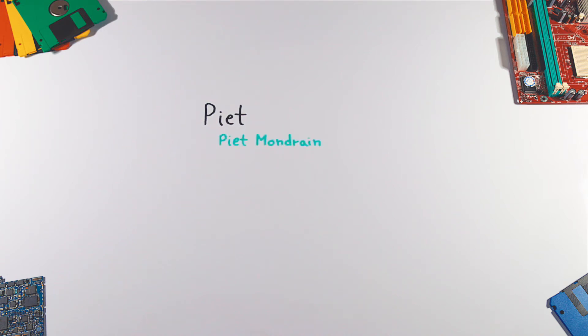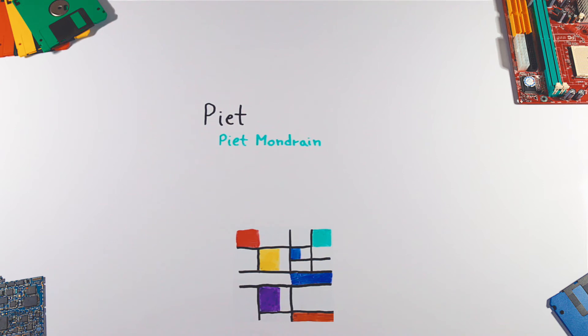Piet is a programming language named after abstract painter Piet Mondrian, in which programs look like abstract paintings. Piet uses 20 distinct colors, which are parsed by the compiler based on hex values to run a program.